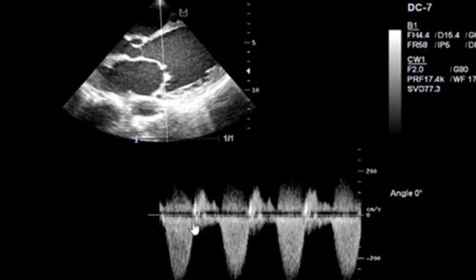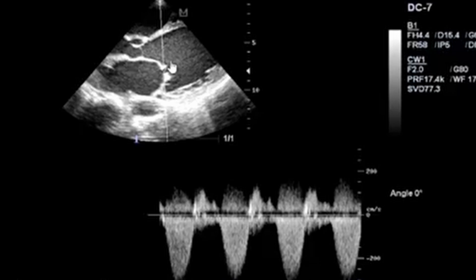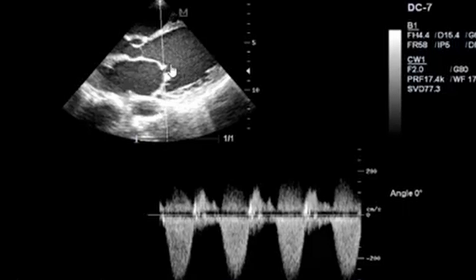The waveform is showing severe mitral regurgitation. Blood is actually flowing back from the left ventricle back into the atrium — this is what we call regurgitation. This is just a case showing basic echocardiography, demonstrating blood flowing back from the ventricle into the atrium, a condition called regurgitation — a case of valvular disease.